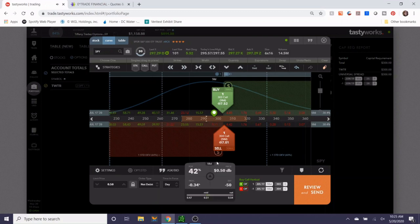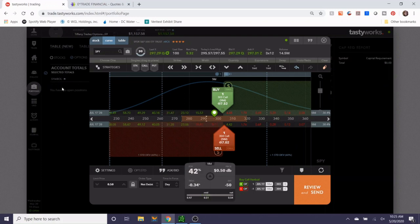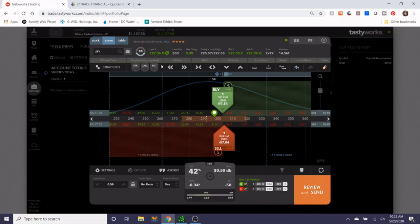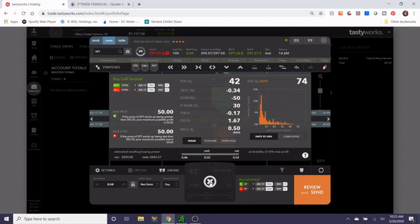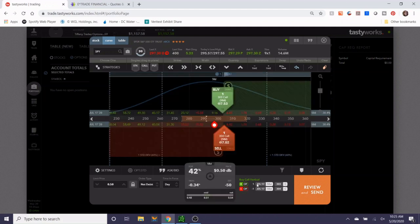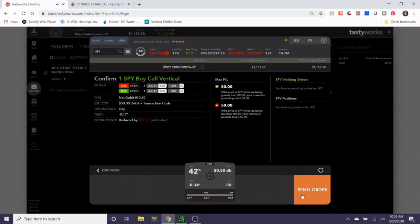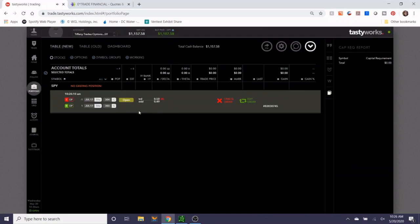Going back to the probabilities, this is a 42% probability of profit on the call debit side. I try not to look at these too often. Expiration is 58 days away. We're going to spend $50 to try to make $50. I'm going to let that one work. I don't want to force this. I don't want to pay more than I necessarily need to.